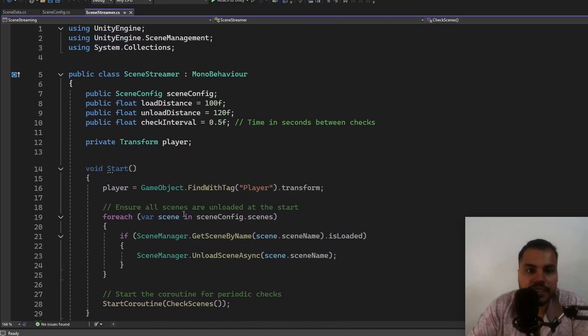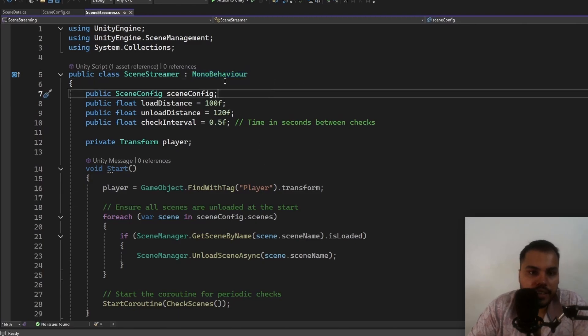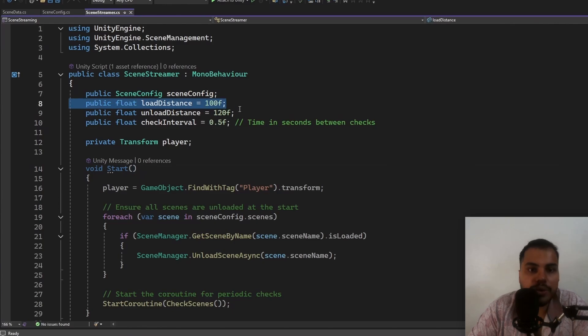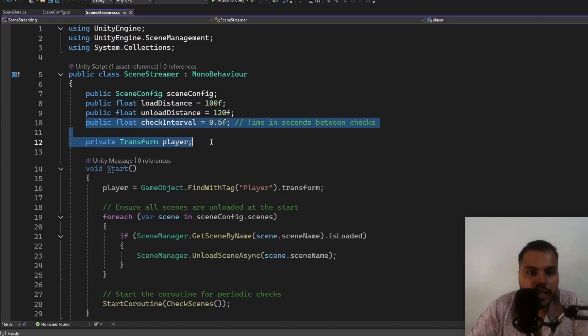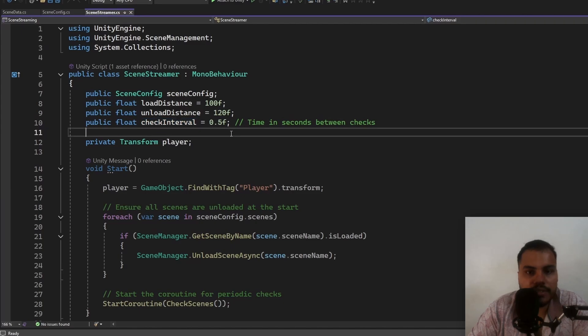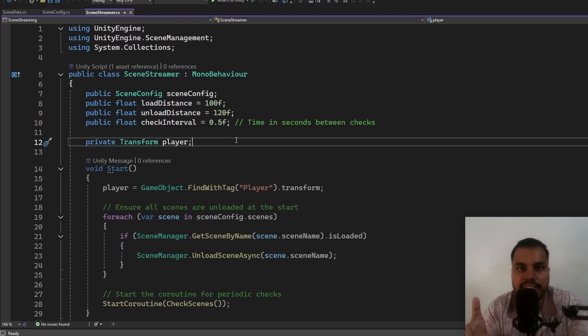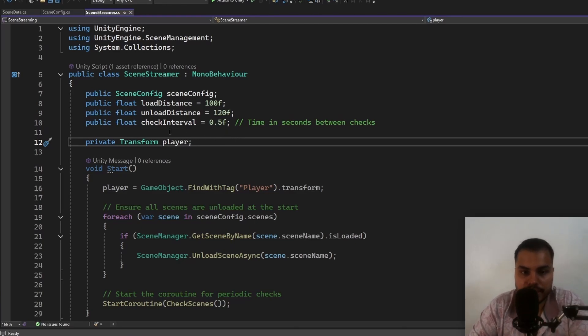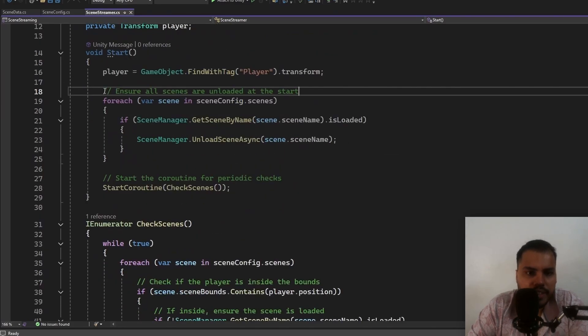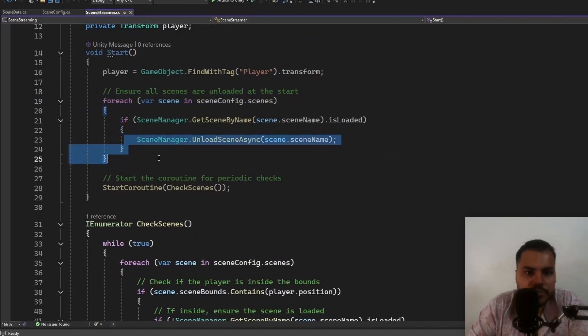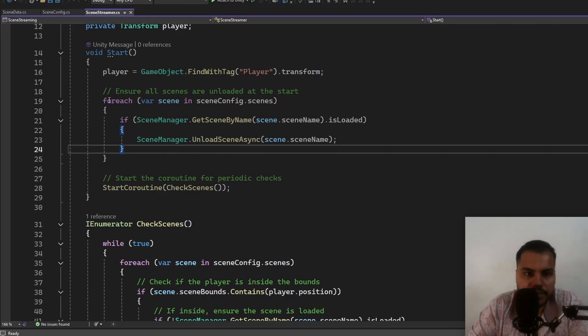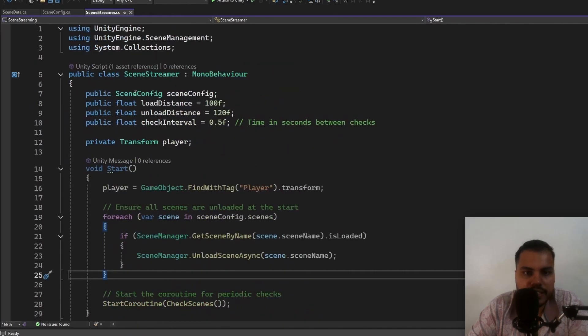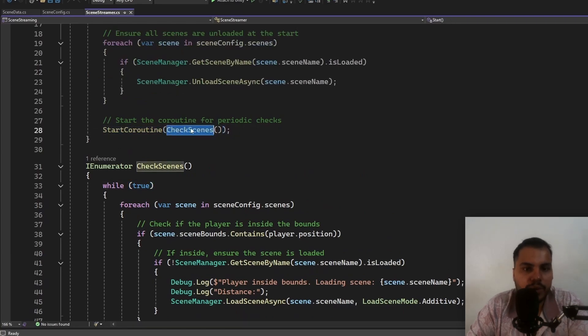Then finally, this is the main class. We have a scene streamer class. It derives from MonoBehaviour. It contains a scene config reference and we have a load distance and we have an unload distance. We also have a check interval, which is set to 0.5 by default, which means we don't have to do this every frame. You can do this once every second or something like that and still get away with fine results. We also have a reference to the player at start. We find the player and then we just make sure that all scenes are unloaded at start. So we go through all of the scenes in the scene config list and then we unload them. And then we start a coroutine called check scenes.